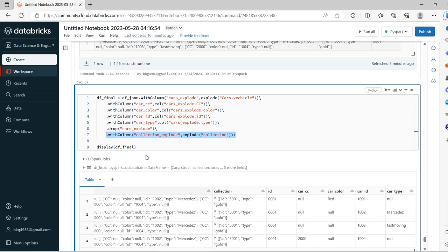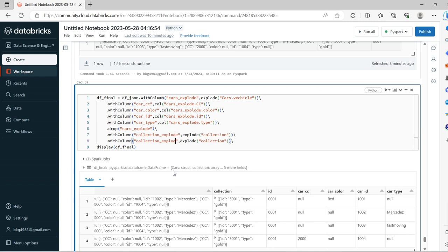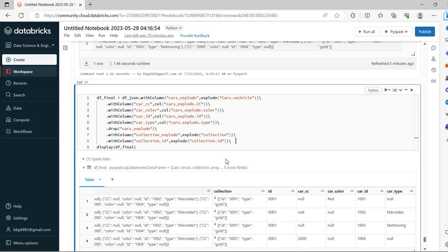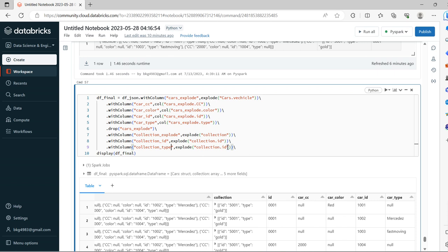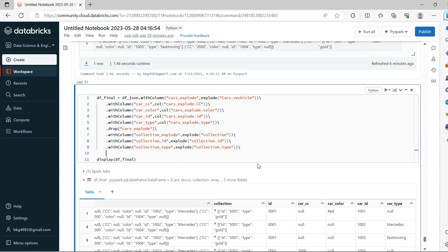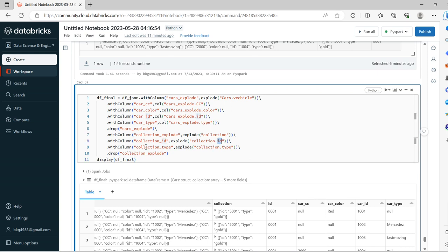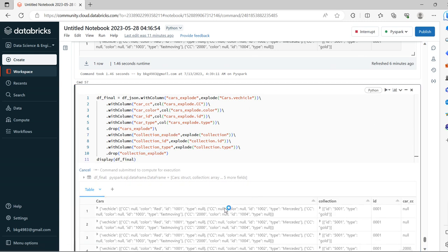Now let's take withColumn. What columns or attributes do we have under collection? We do have ID and type. Take collection.ID, and type. Now let's drop the collection_explored column because the exploded attributes we already taken out into different columns. Now we'll run and see.